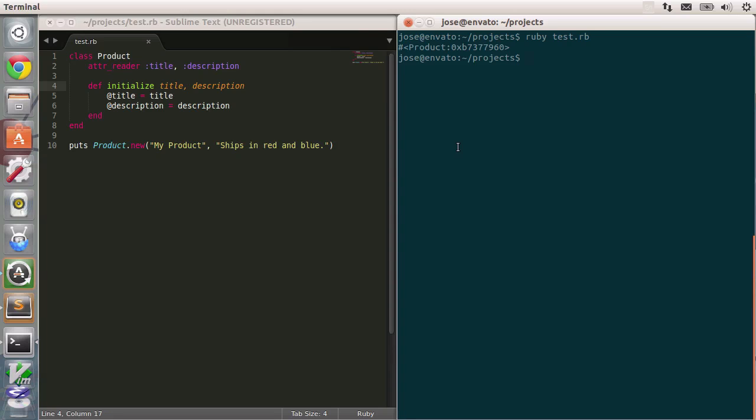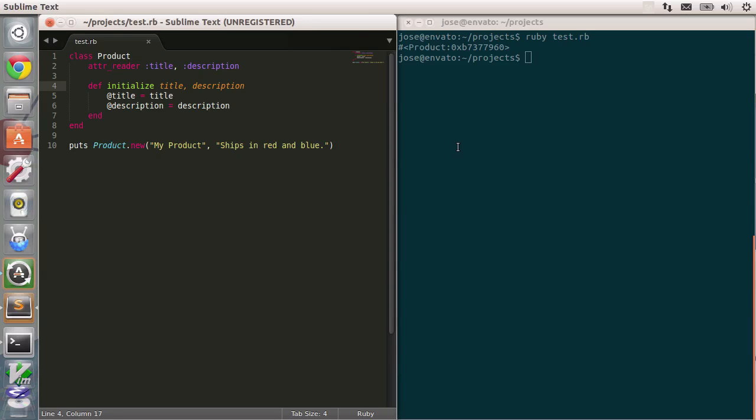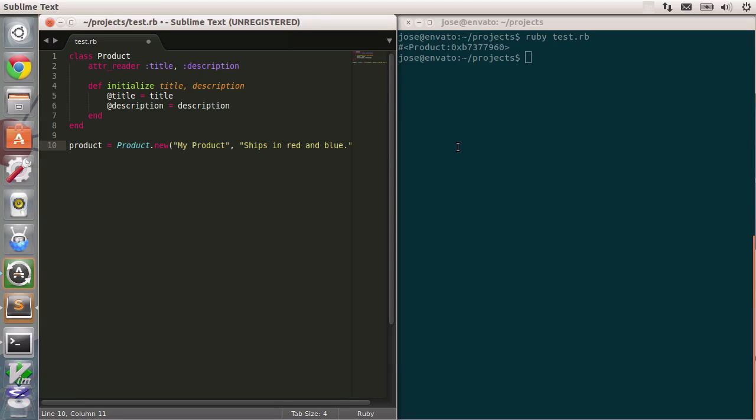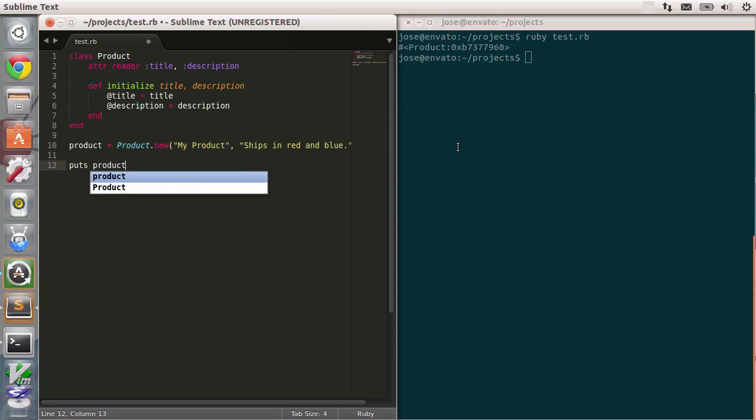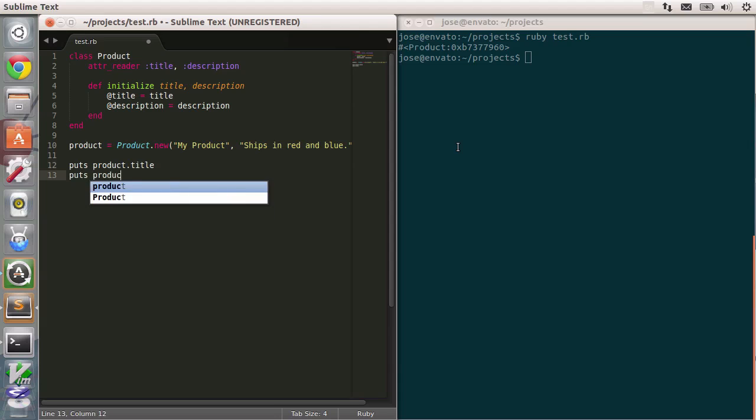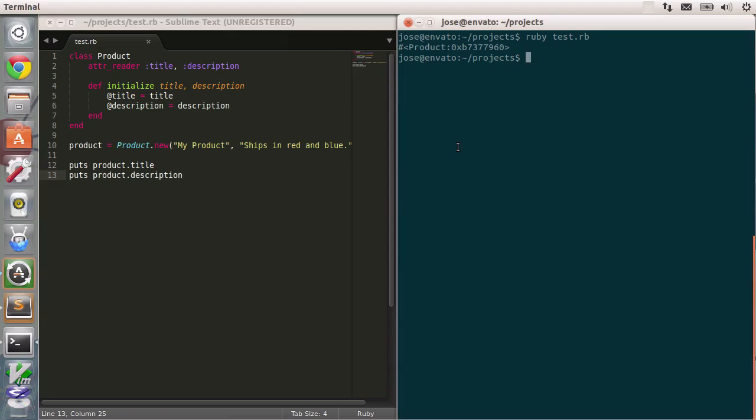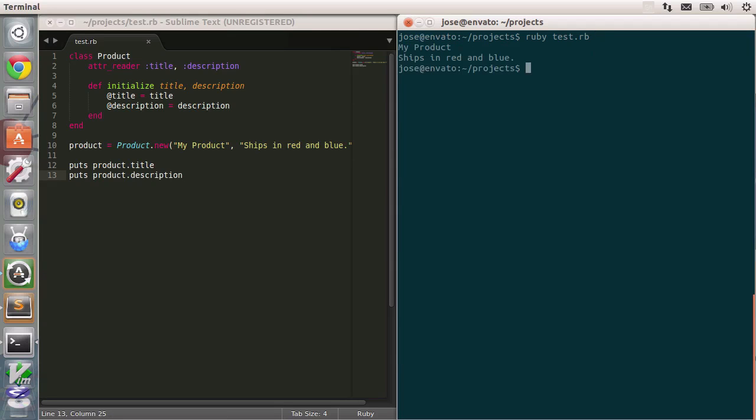Let's see some more detail. I'm going to switch Windows back to Sublime Text, and instead of typing in the new product, I'm just going to assign it as a variable called product. So product equals product.new, and then I'll just print out puts product.title, and puts product.description. Okay. I'm going to save this, go back to the terminal, and type in Ruby test.rb, and there you go. There's our first Ruby script. We have my product as the title, and the description right down below.